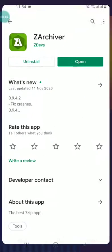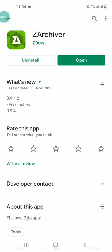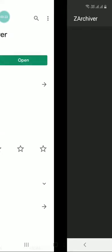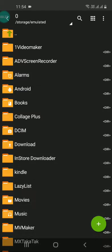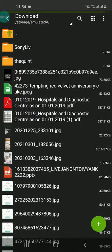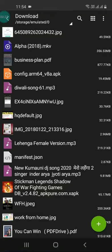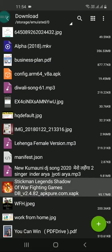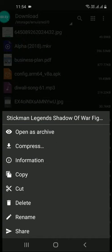Download this app ZArchiver. After downloading it, just click on open and look for that file. I have that file in download. This is the file. Just keep on pressing it.